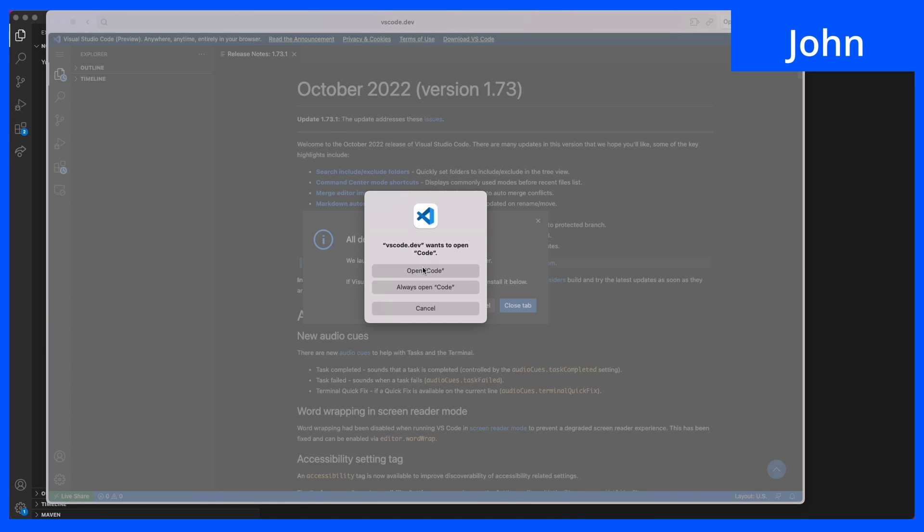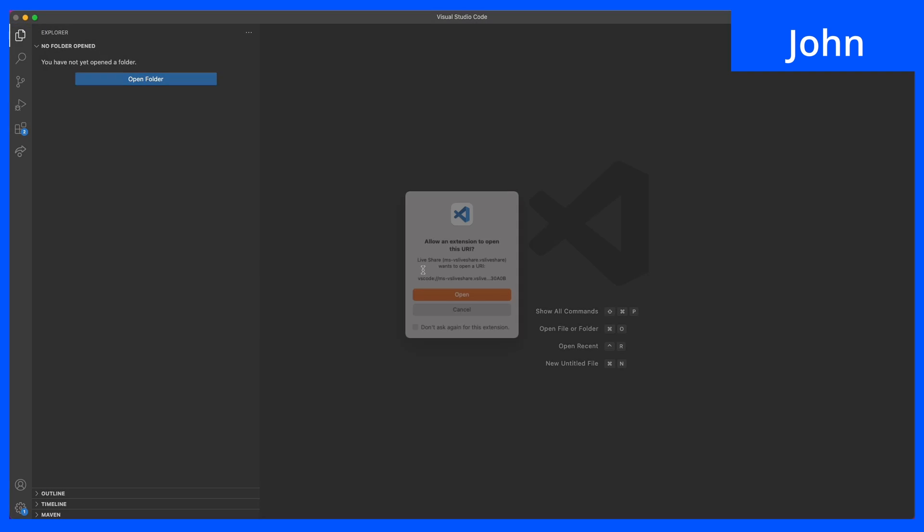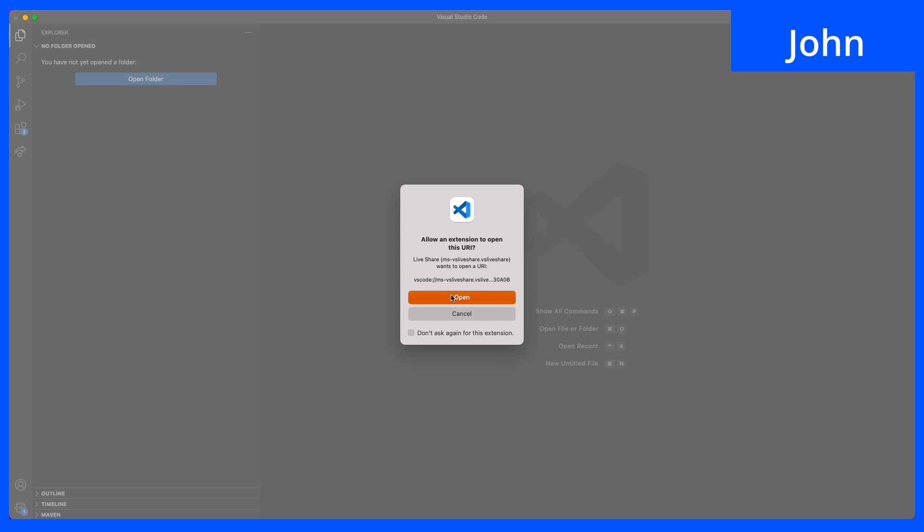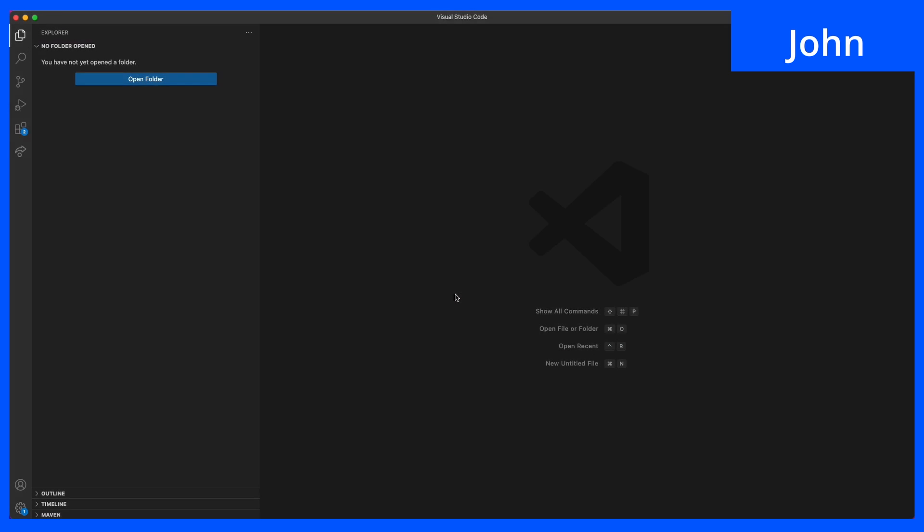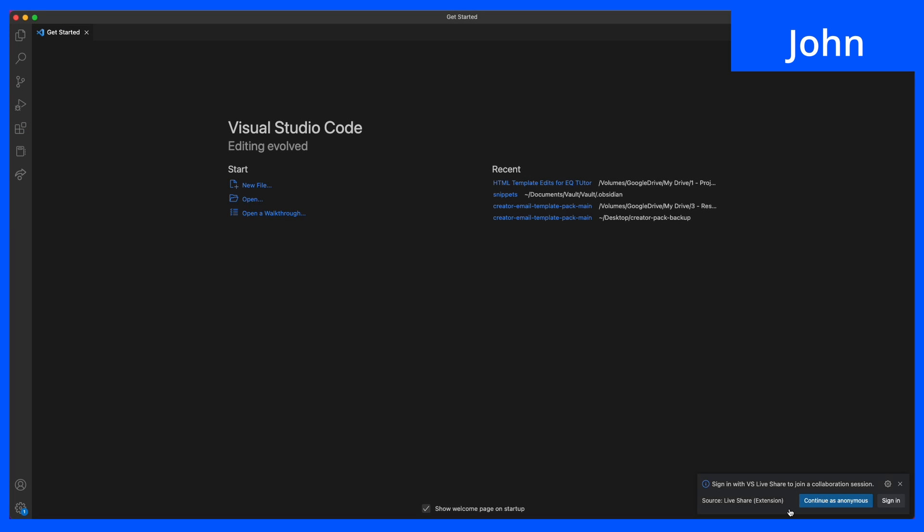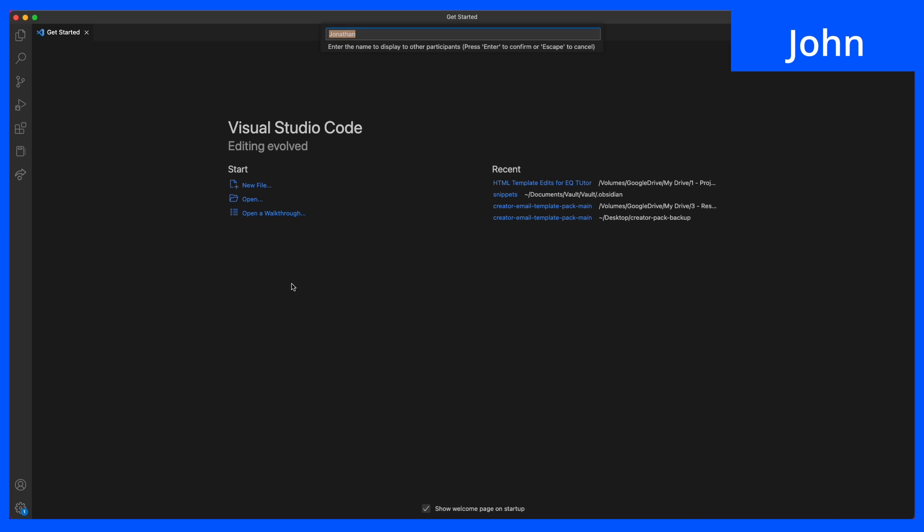John then clicked on the link inside of the Zoom chat and opened up VS Code. He had the option for browser or on his system. Then down the bottom right of the screen, he can continue as anonymous or sign in.